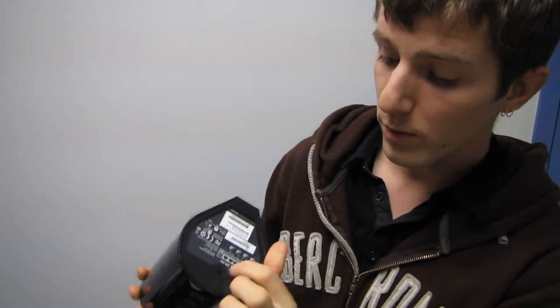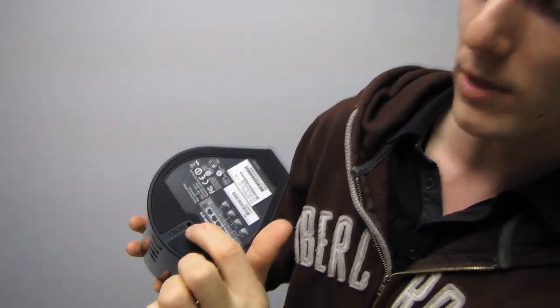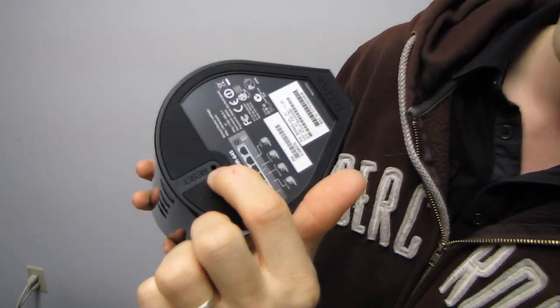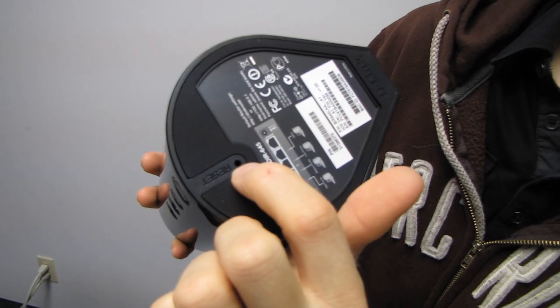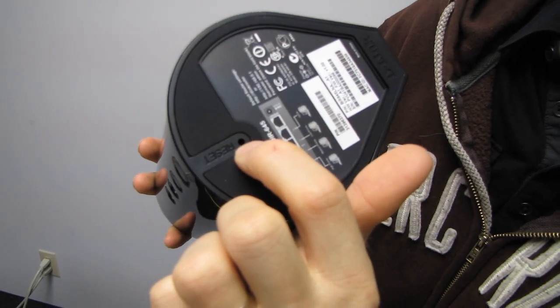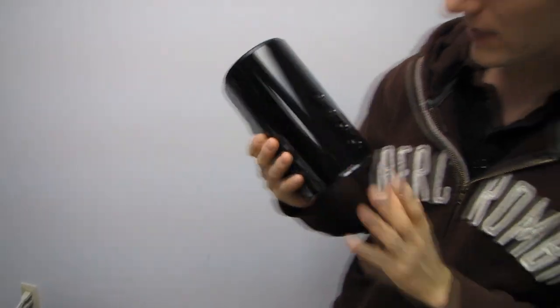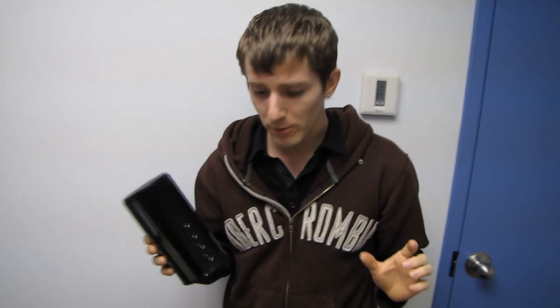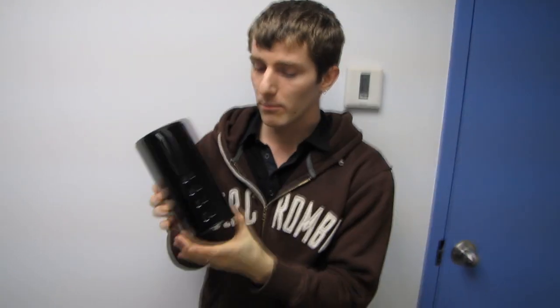Finally, on the bottom, we find our reset switch. I was looking for that. I couldn't figure out where it was. And I think, basically, that's about as far as I'm going to be able to go on this unboxing.